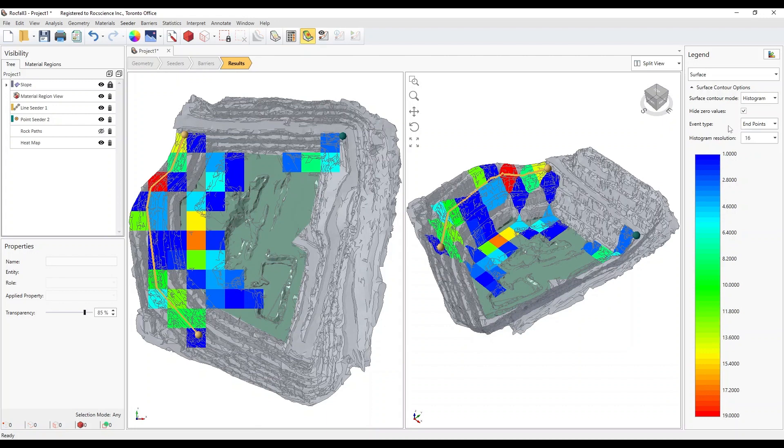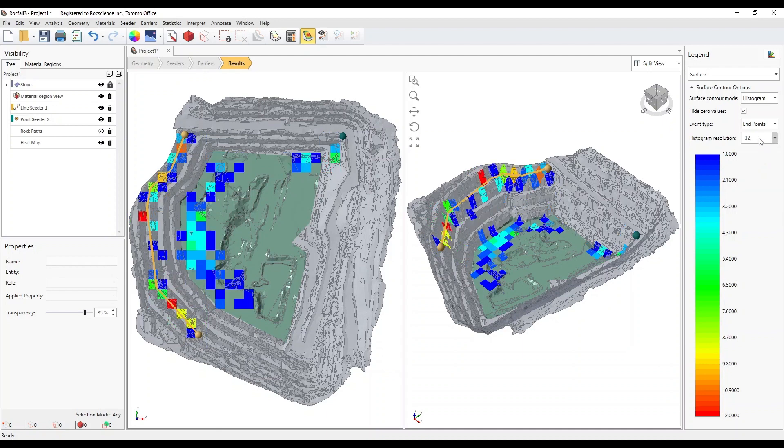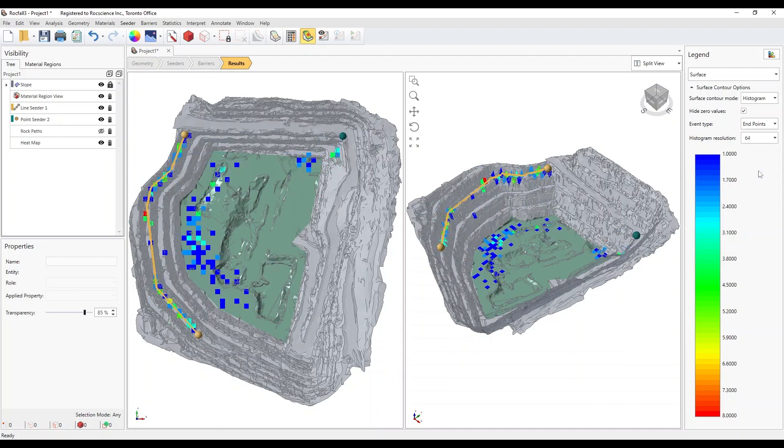For the histograms, you can adjust the resolution of the squares projected on the slope. It's a very helpful tool to see where most of the rocks end up on the slope.